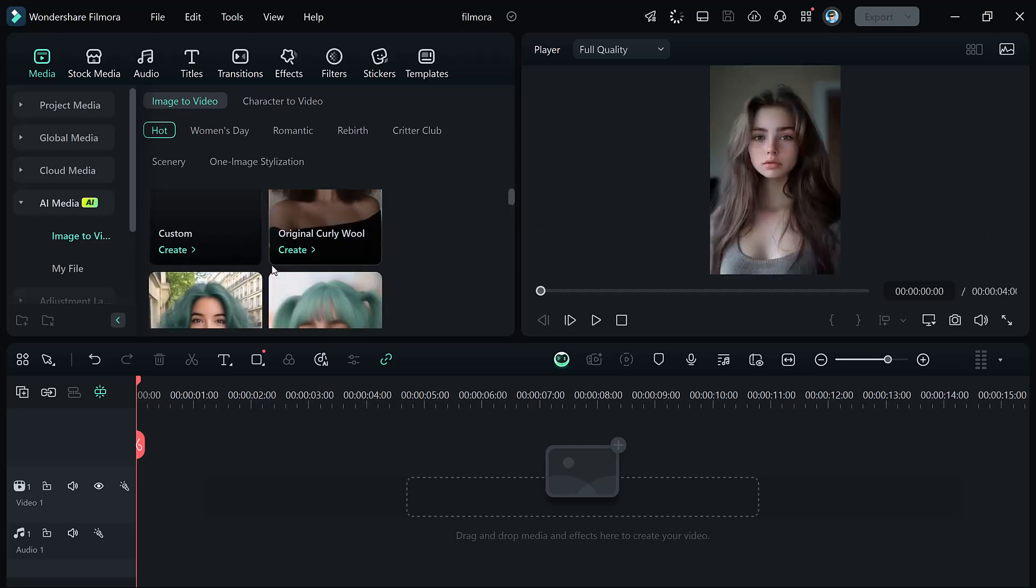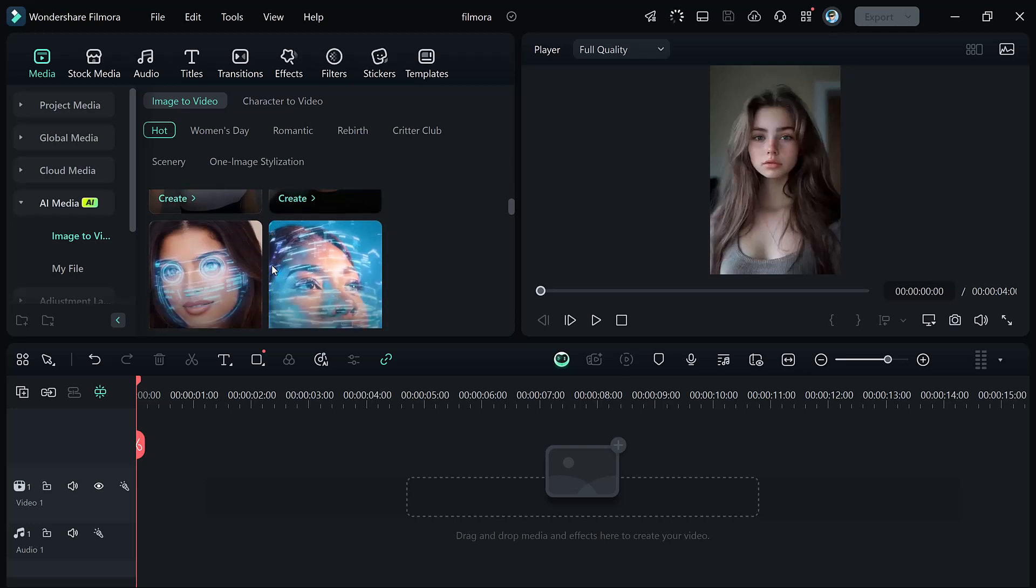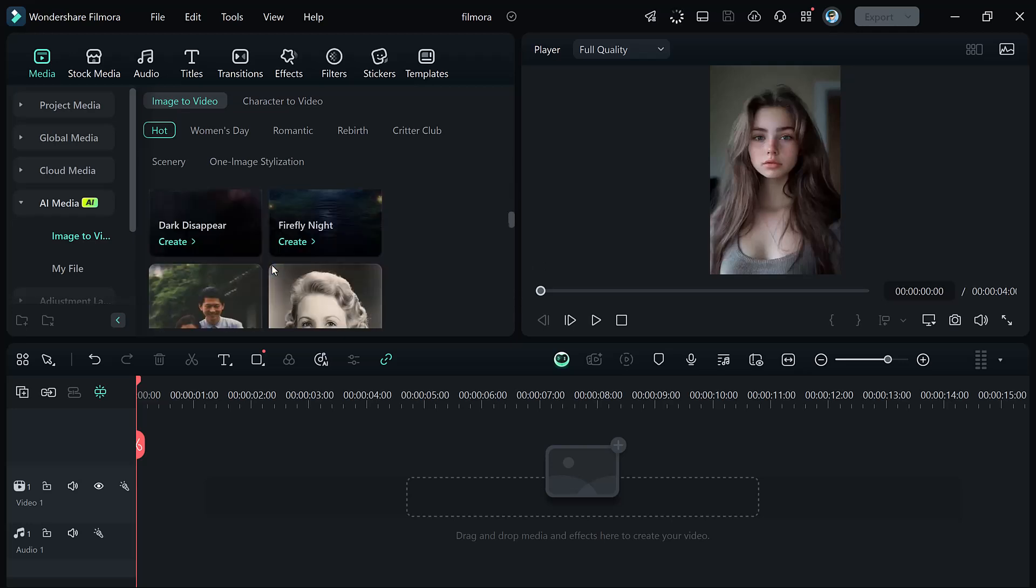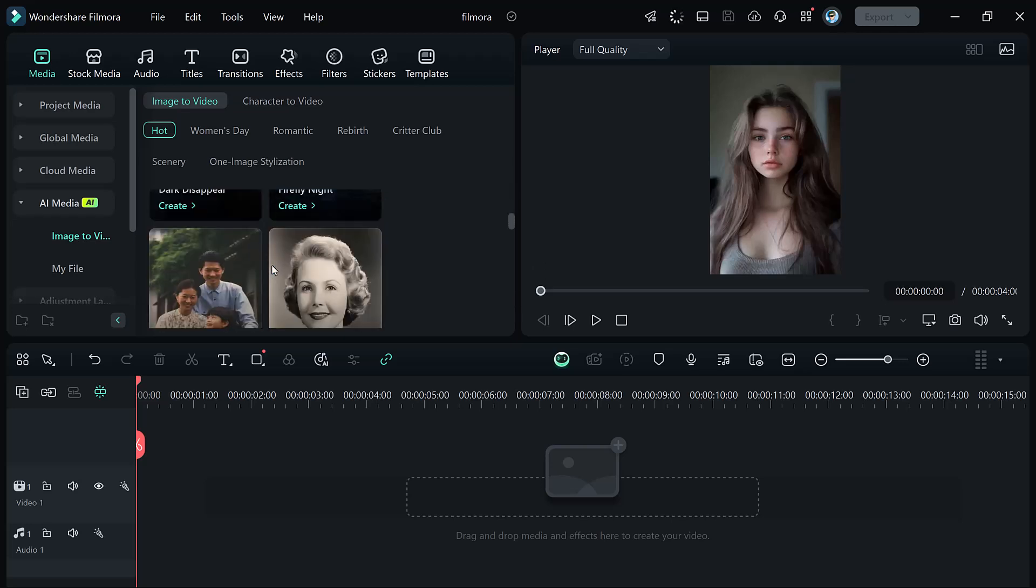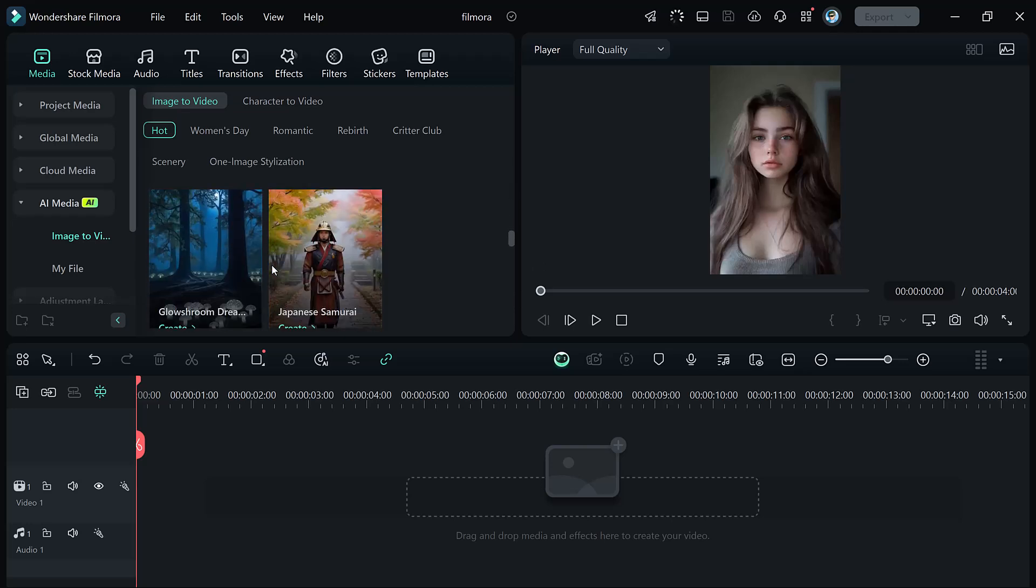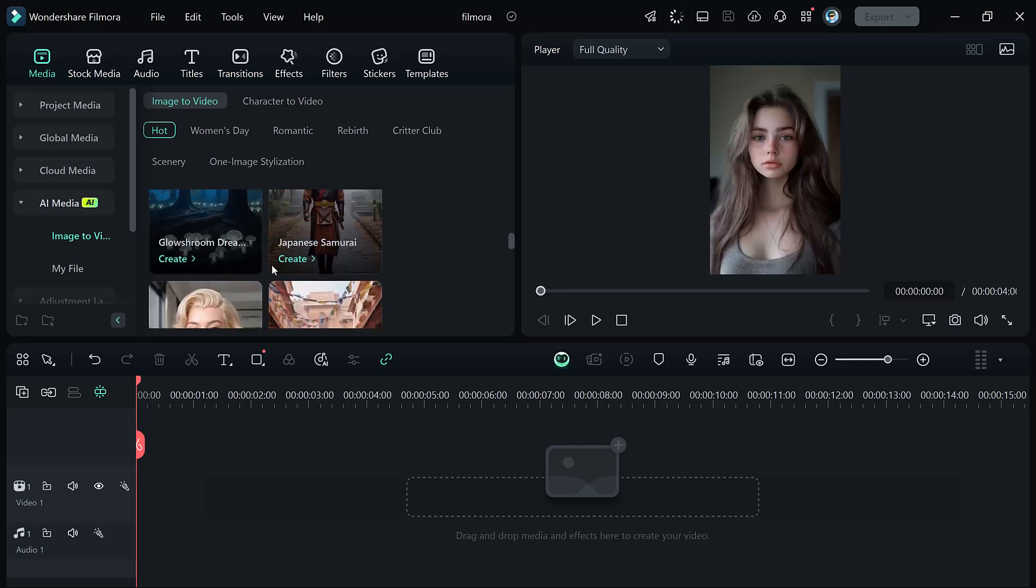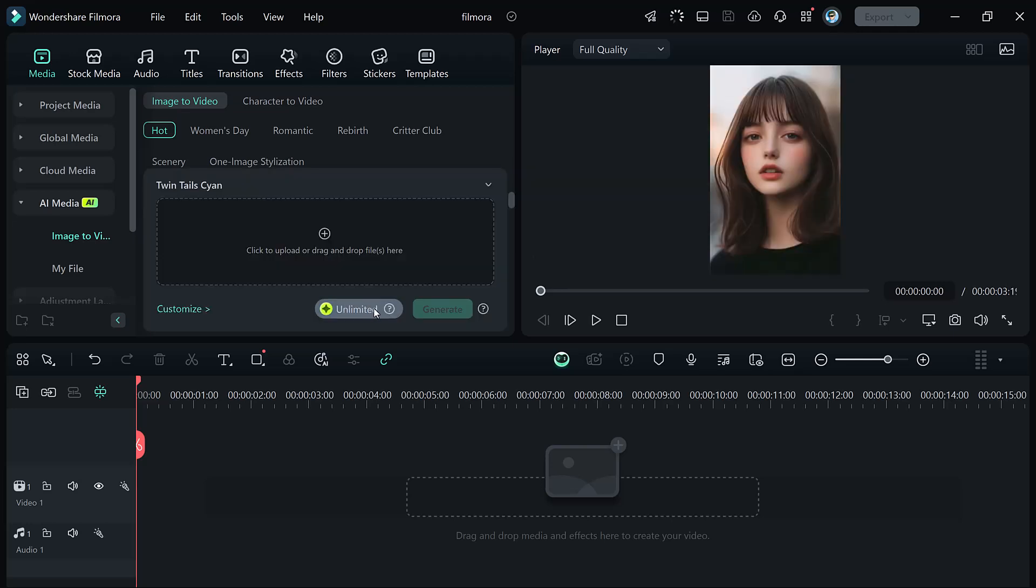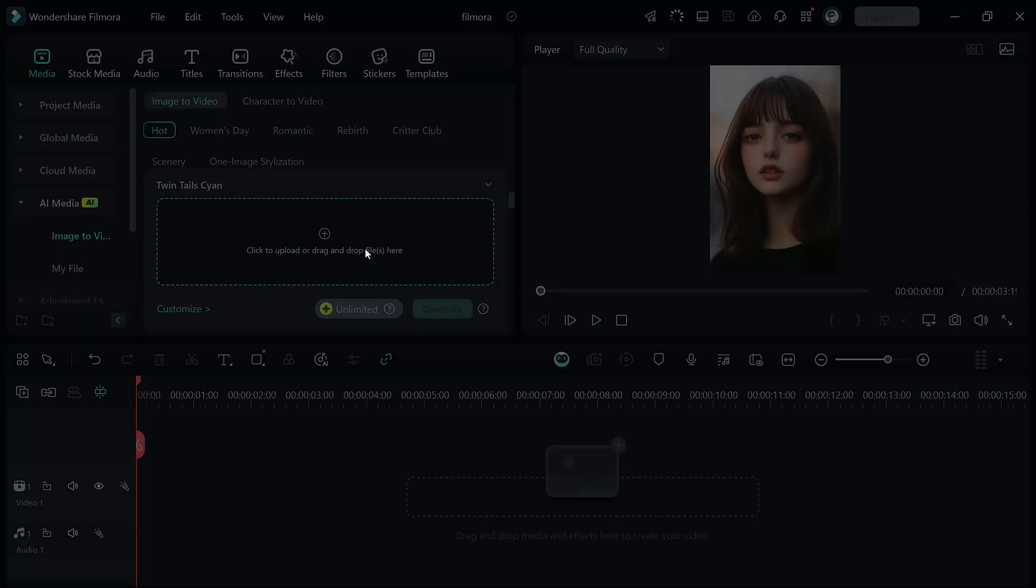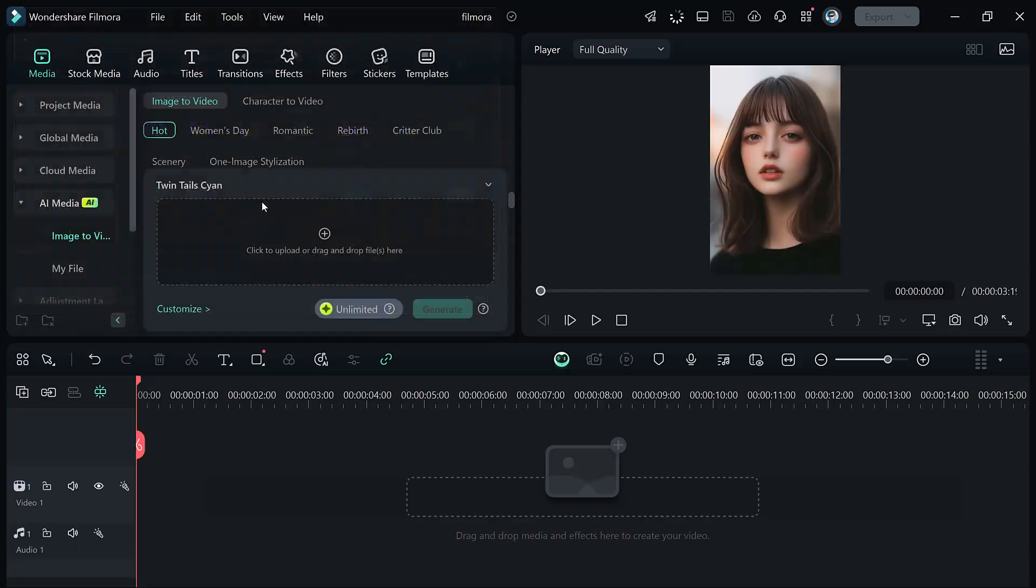First, let me show you how these preset modes work. I am selecting the Hug Your Love mode for this demonstration. Here you will need to upload your image. I will be using these two pictures to generate the video.